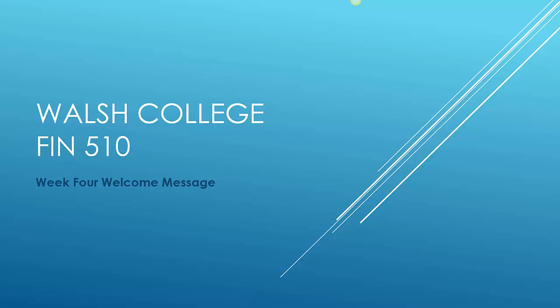Hello and welcome to week 4 of Finance 510. This week's welcome message has a little different look and it's going to have a little different message than what you're used to, so pay close attention to the next few slides.